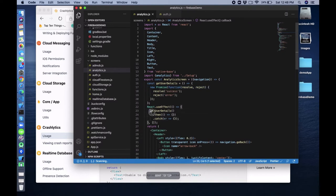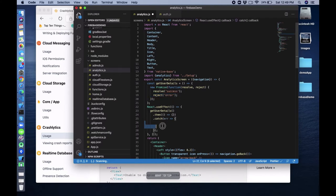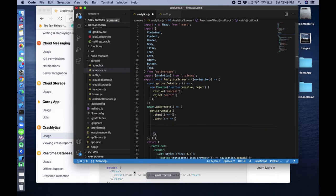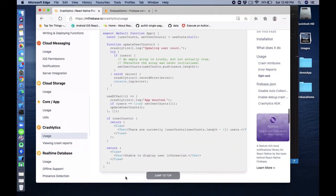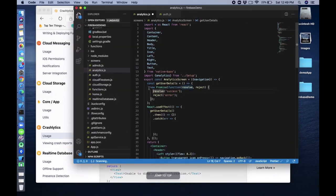You can see I have created a then block here and a catch block. In this catch block we can get our error. When we call reject in our function it goes to the catch block. Inside this we can record the error. Try and catch blocks are there, and you can use try/catch as well as the promise approach I have showed you.